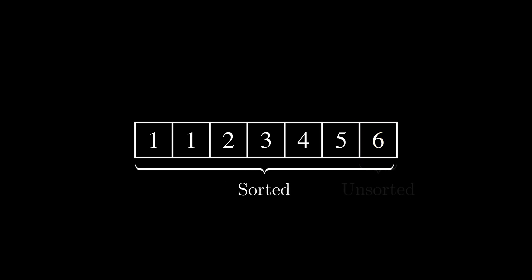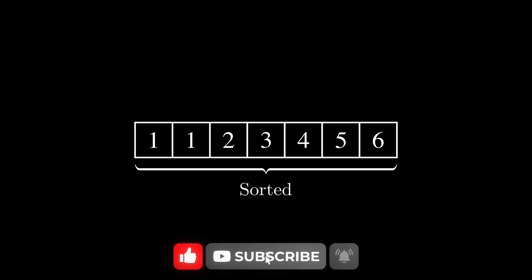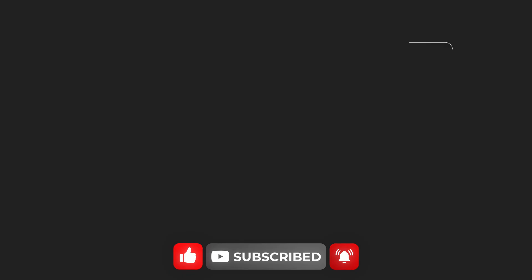Let's jump into the code, but before that, please like this video if you think it's useful and consider subscribing to the channel.